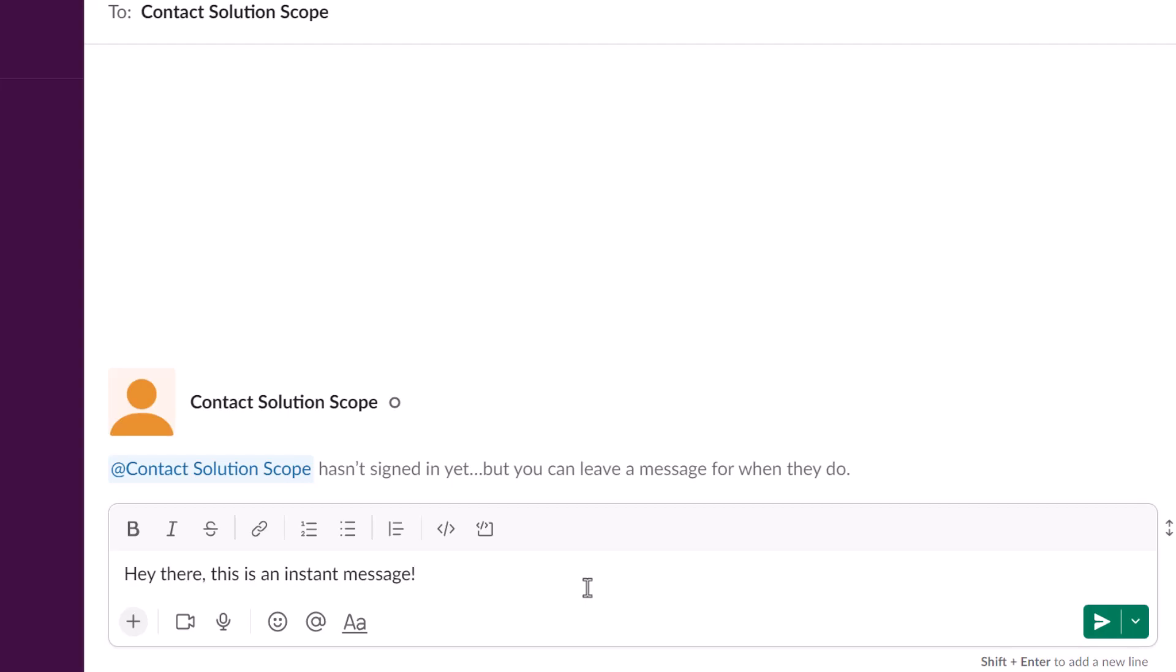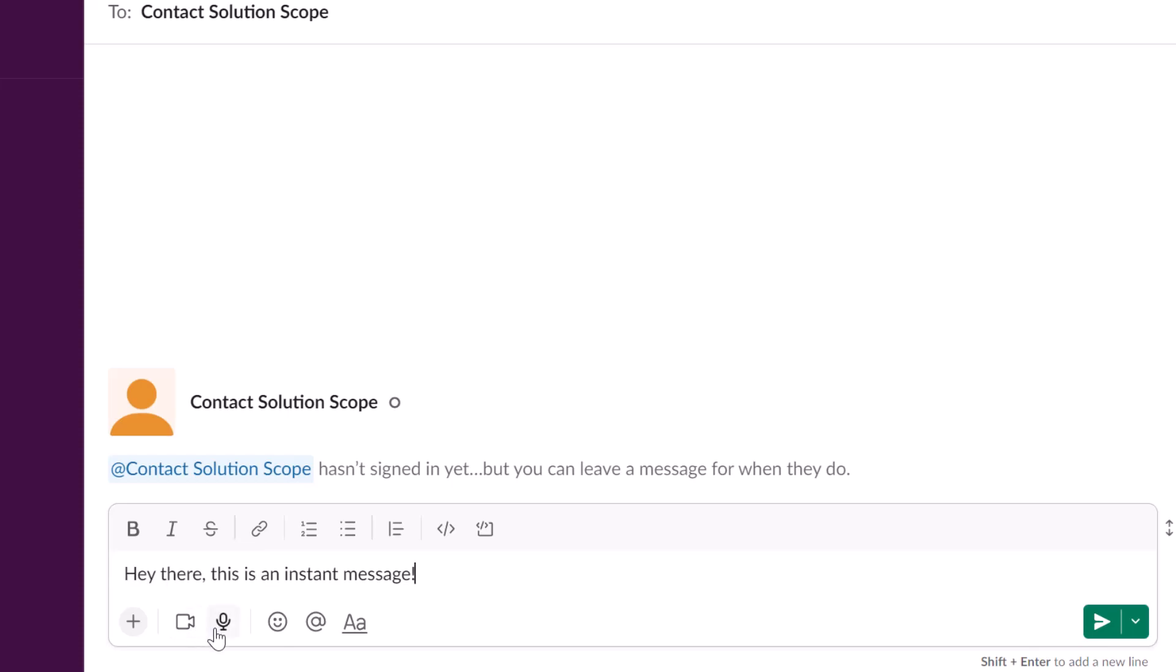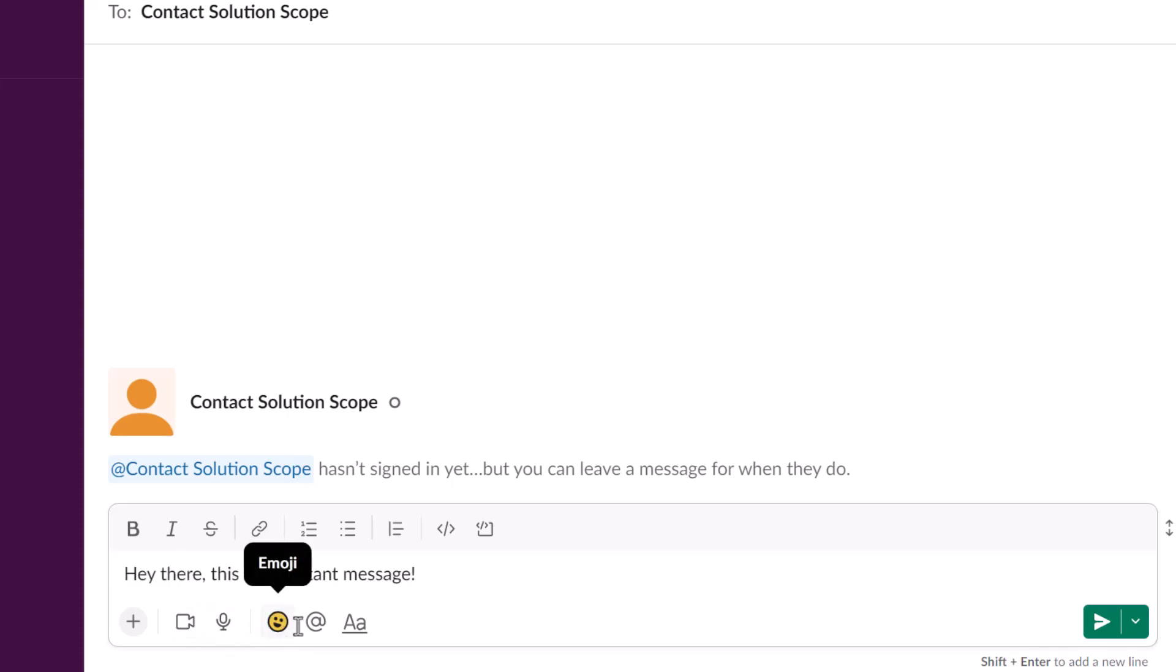So again you can attach files to chat messages that you're sending. You can also send a video clip, audio clip, insert emojis, and you can also tag somebody in your post or as it's referred to in Slack you can mention somebody.